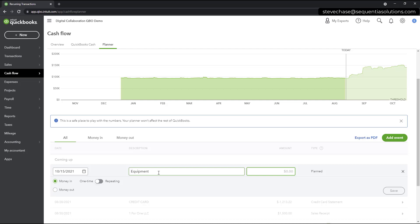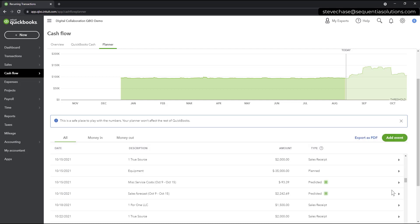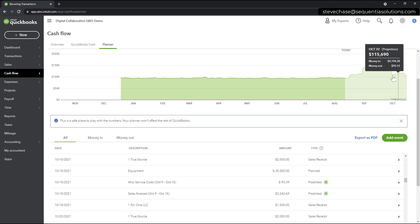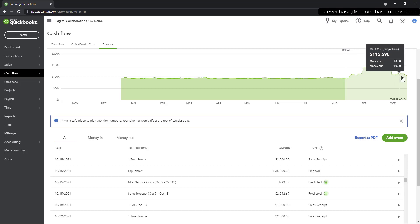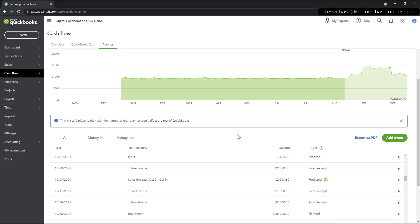And it's going to be a huge purchase, so let's go with $35,000 here. This is a one-time money out transaction here that we can hit save here. And that's going to update. I can just see how it kind of just went down a little bit here in October here. Again, all of this is a safe place to play with the numbers.